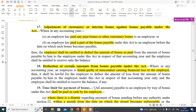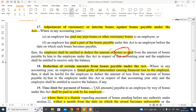Next is the adjustment of customary and interim bonus. Since final bonus is determined at year end, organizations often give advance bonus during festivals so employees can celebrate — this is customary bonus. Sometimes companies also pay interim bonus after 6 months to avoid a large payout at year end. In both cases, when the final bonus is calculated at year end, the customary or interim bonus already paid can be deducted from the final amount.